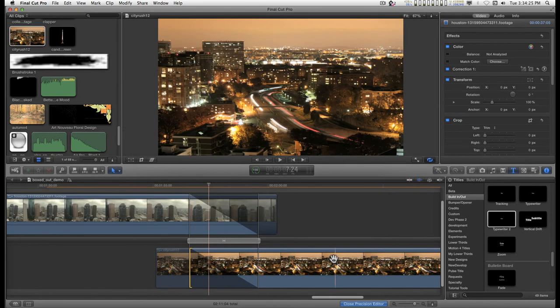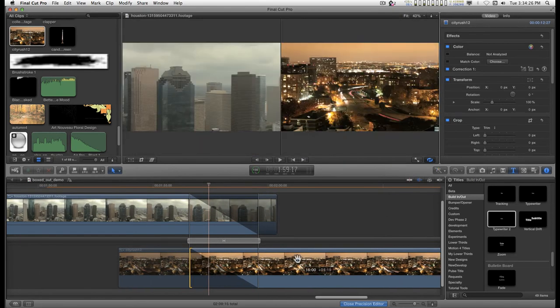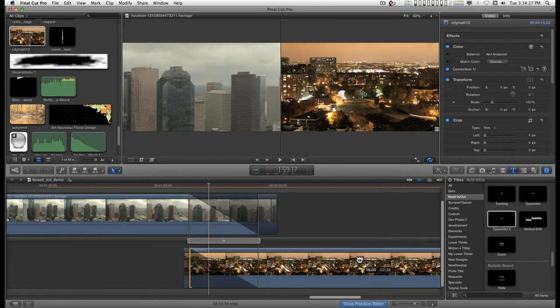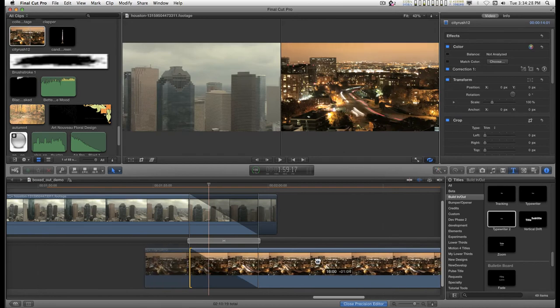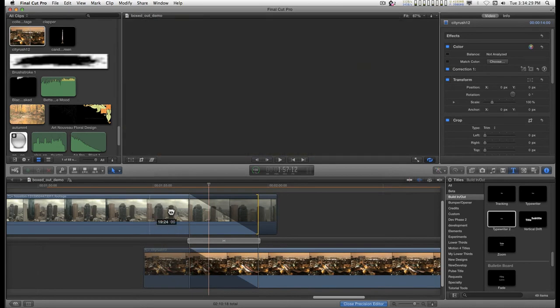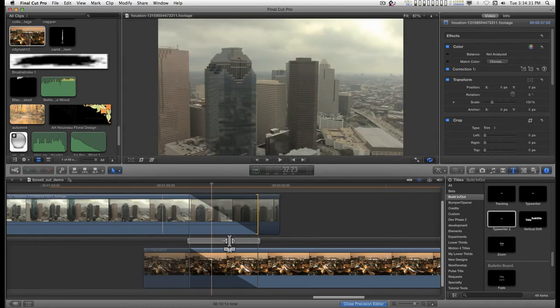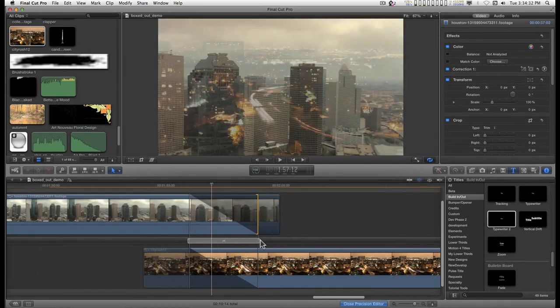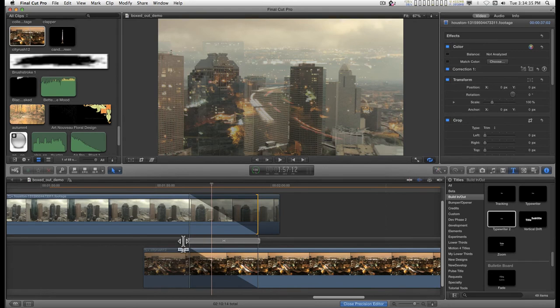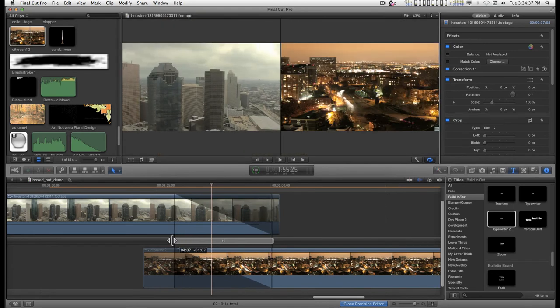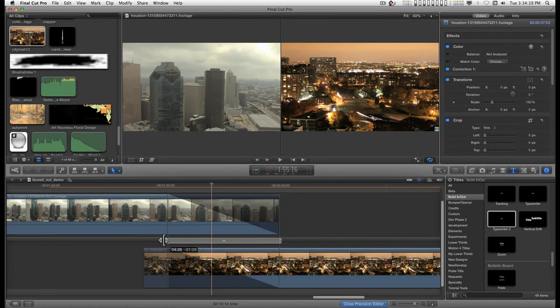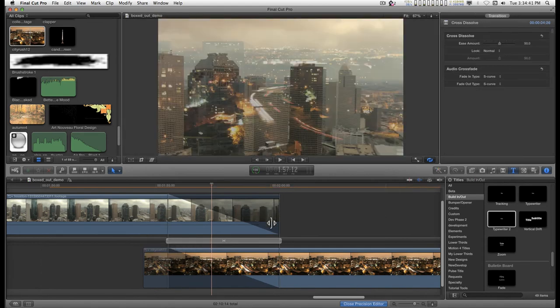You can grab a hold of the clips and adjust them. You can adjust the length of the transition from here. Now, notice that it's only going to go as far as you have handled.